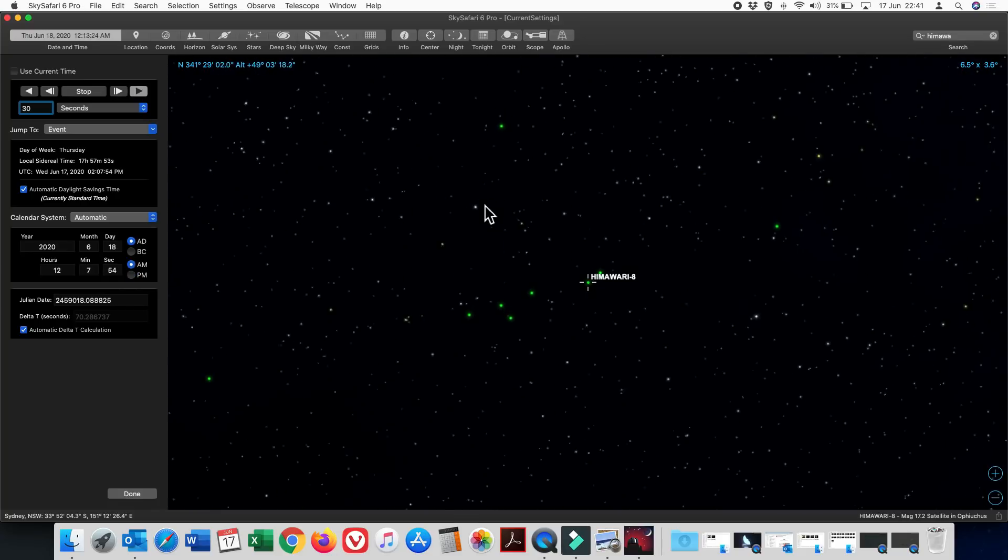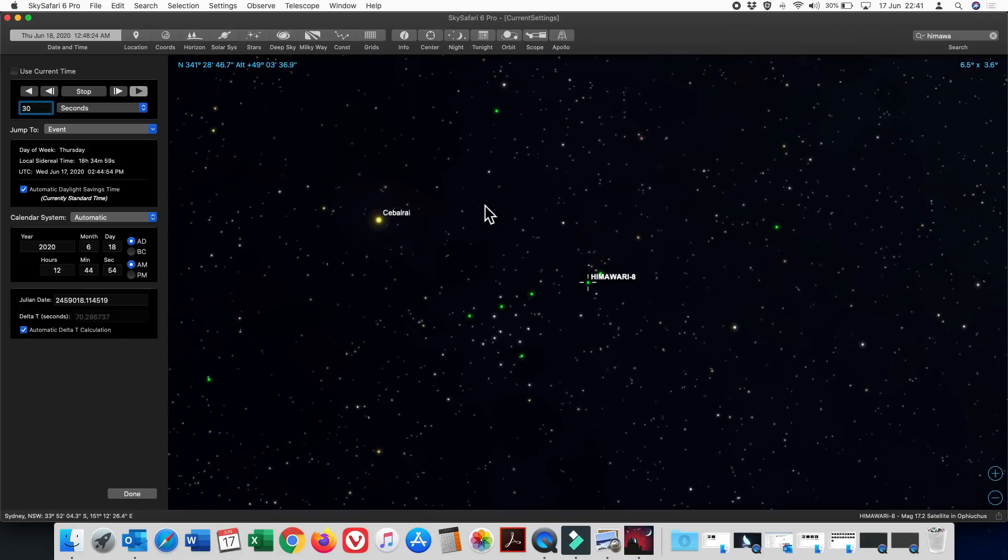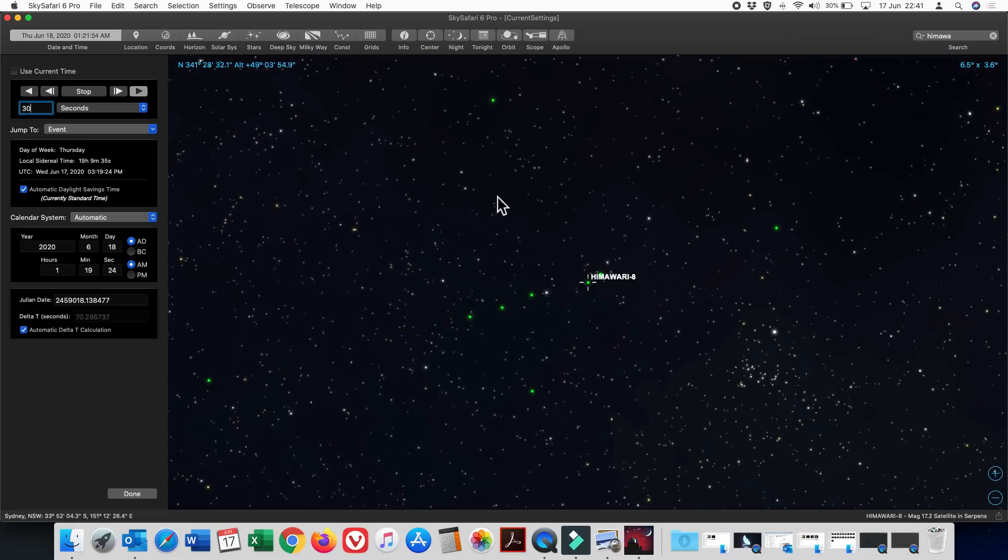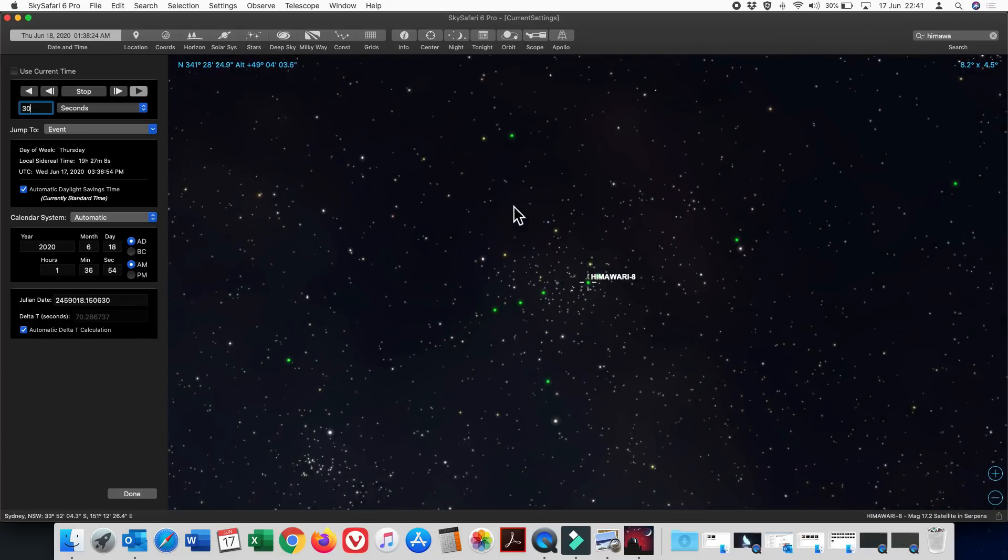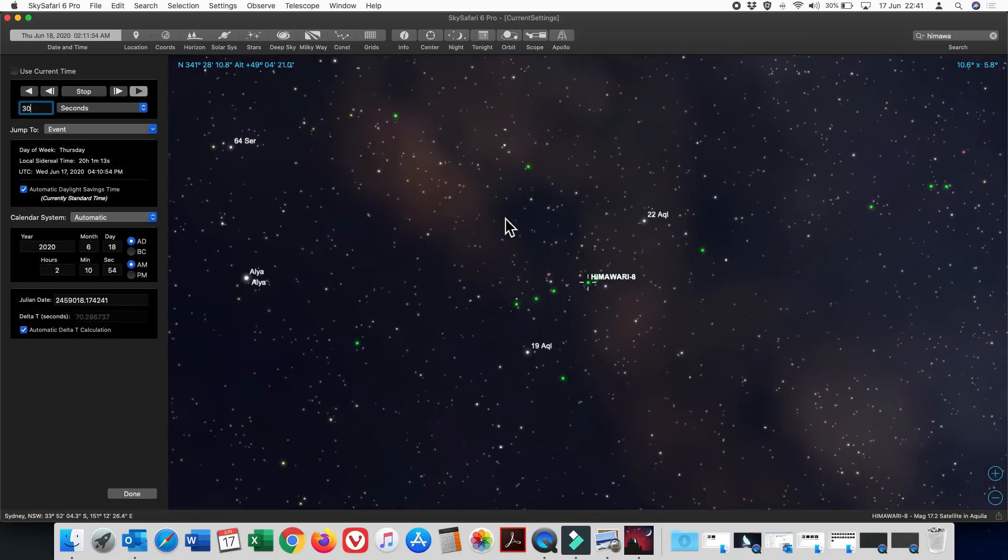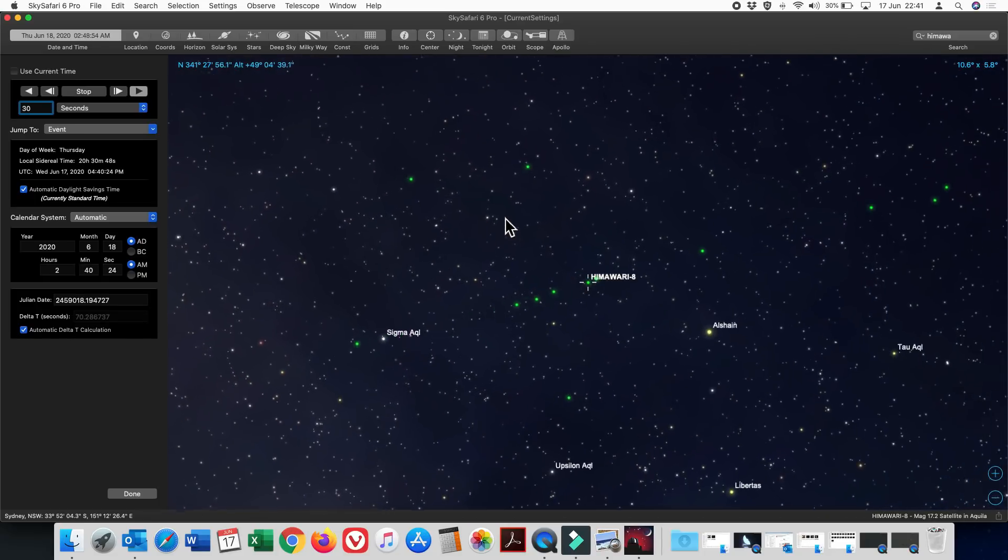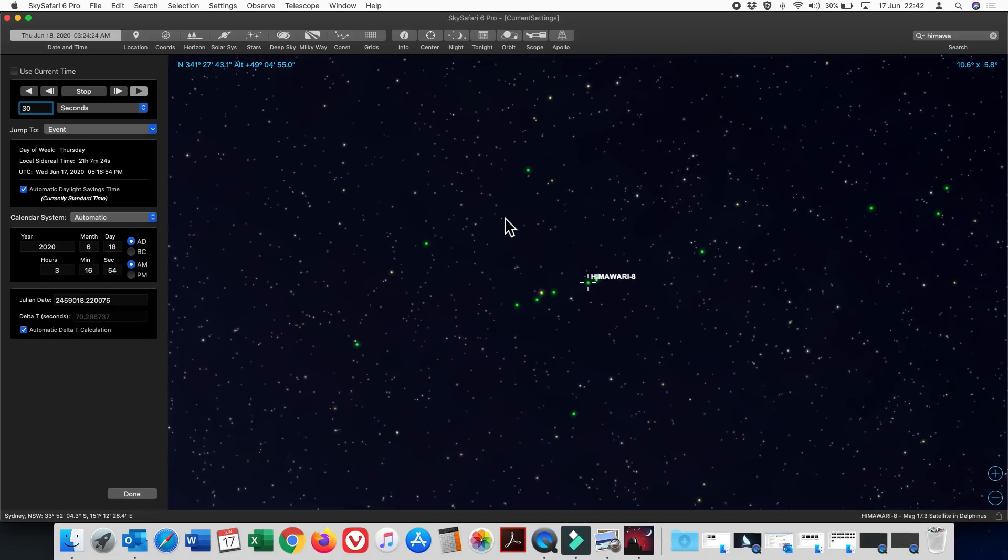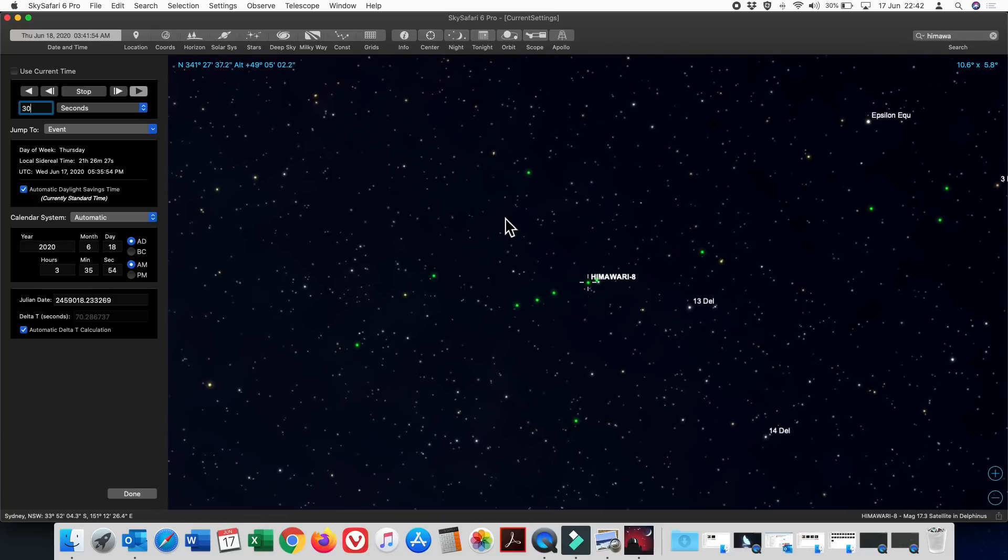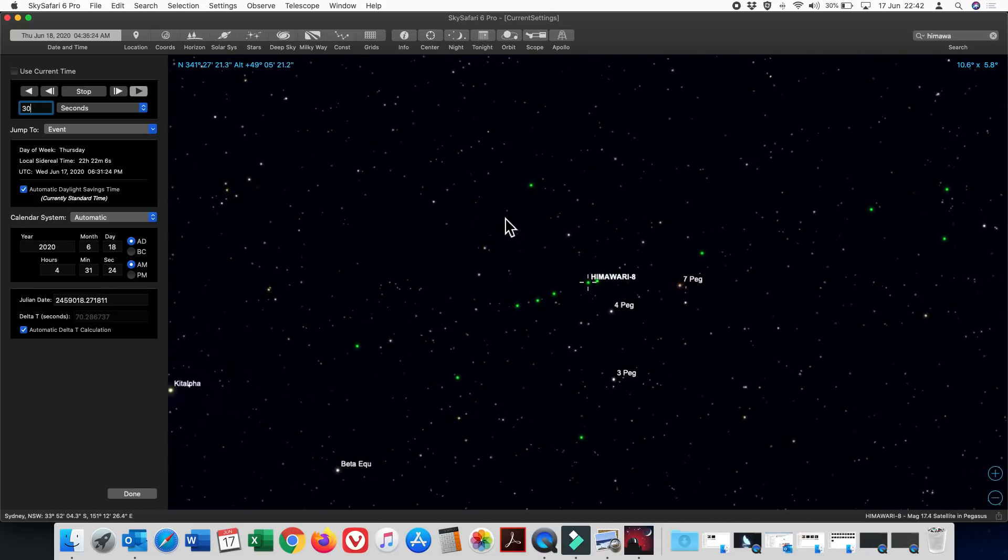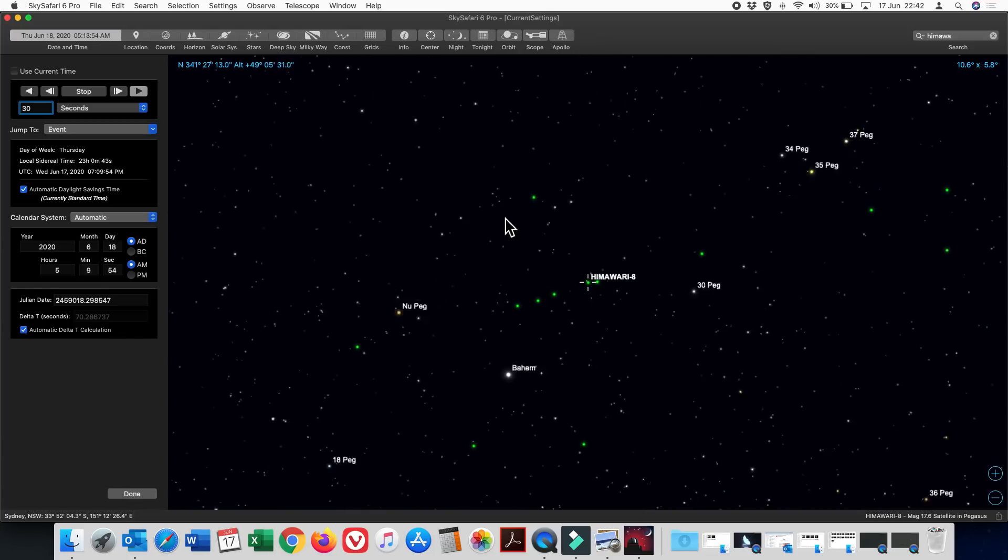So they're not quite geostationary. And the reason they're doing this is because the alignment of their orbit is not perfect in relation to the equator. It is only very slightly off, but that's enough to cause this oscillation back and forth.